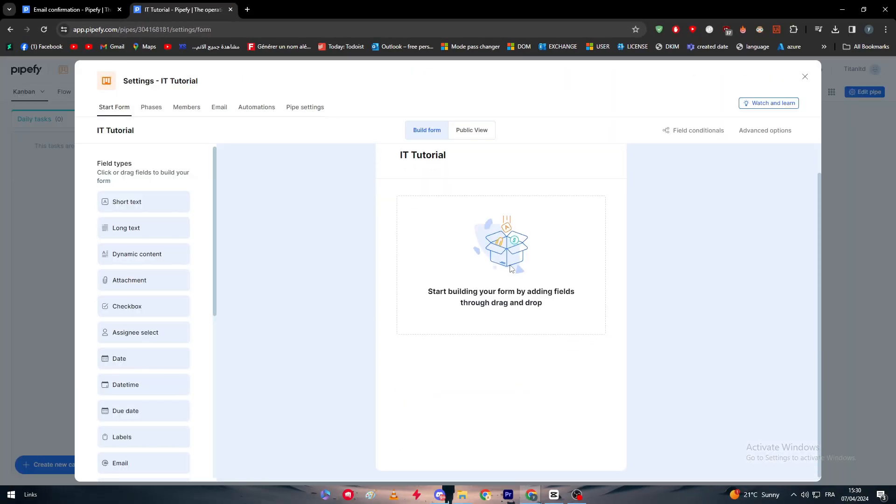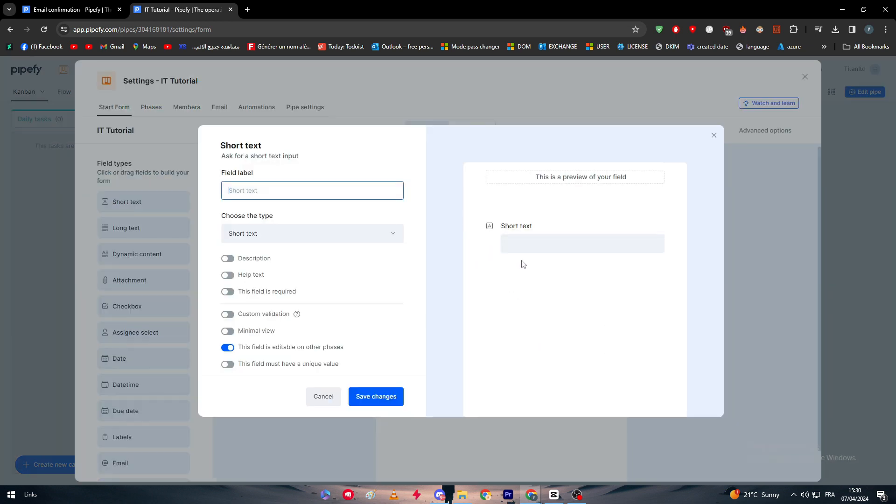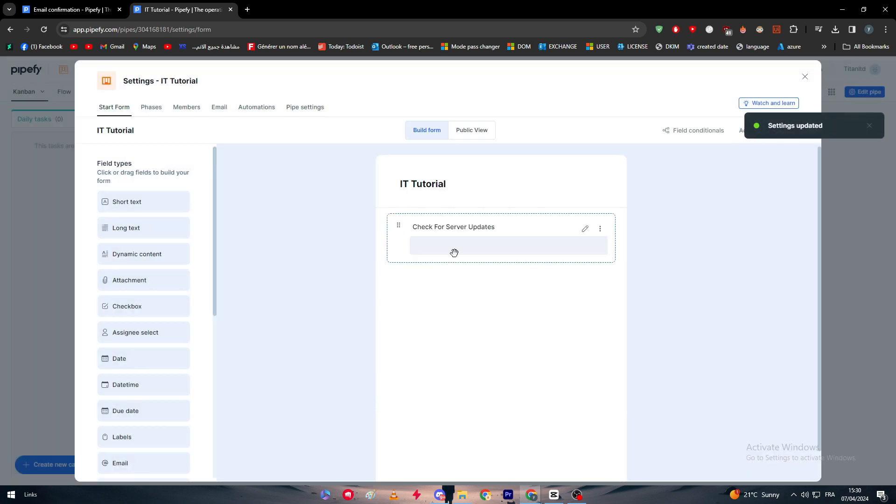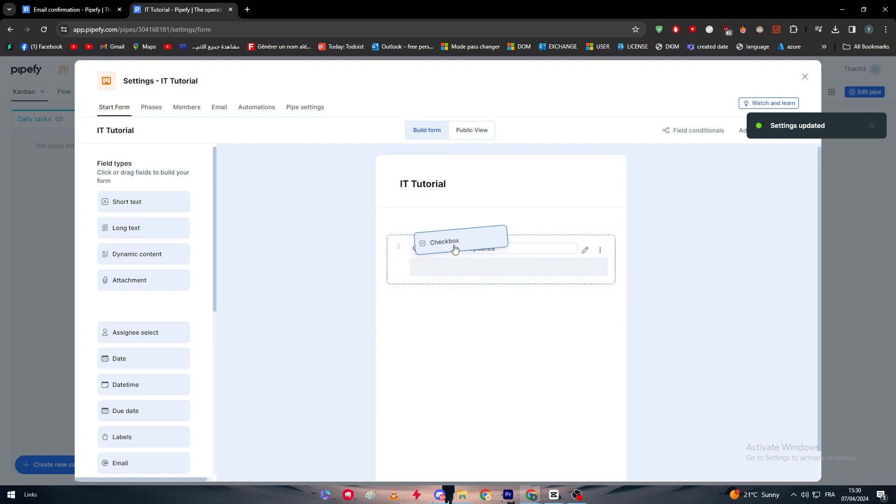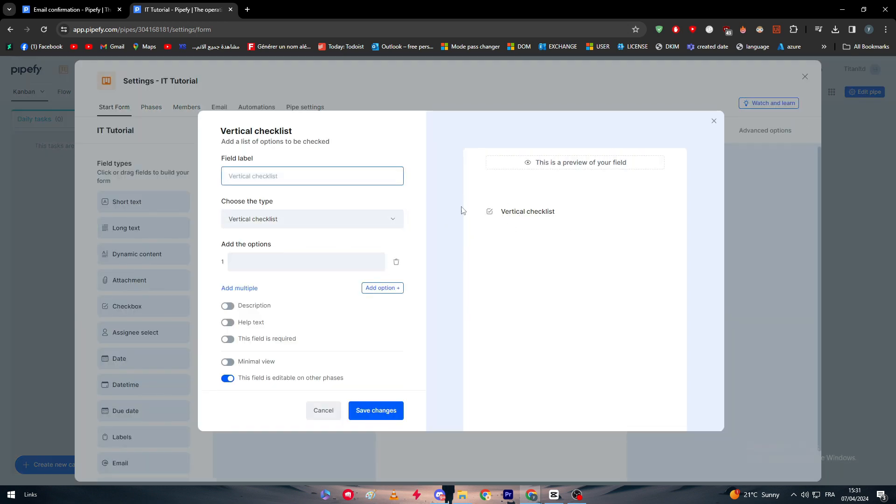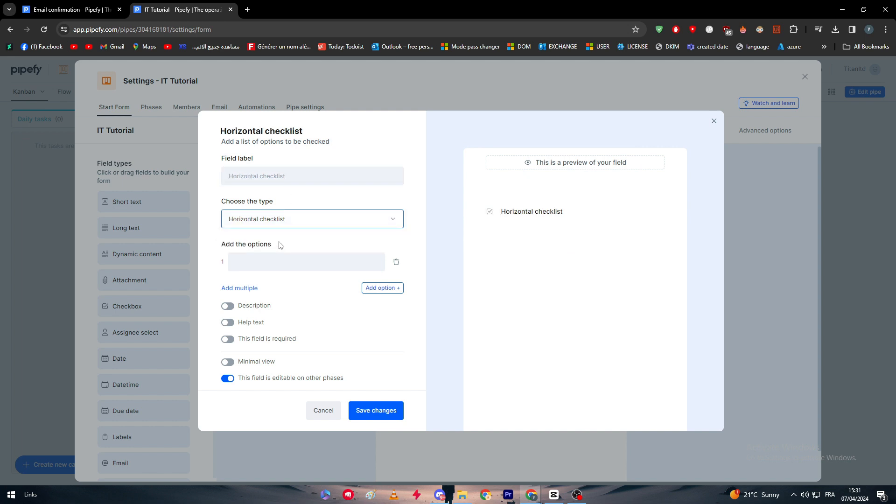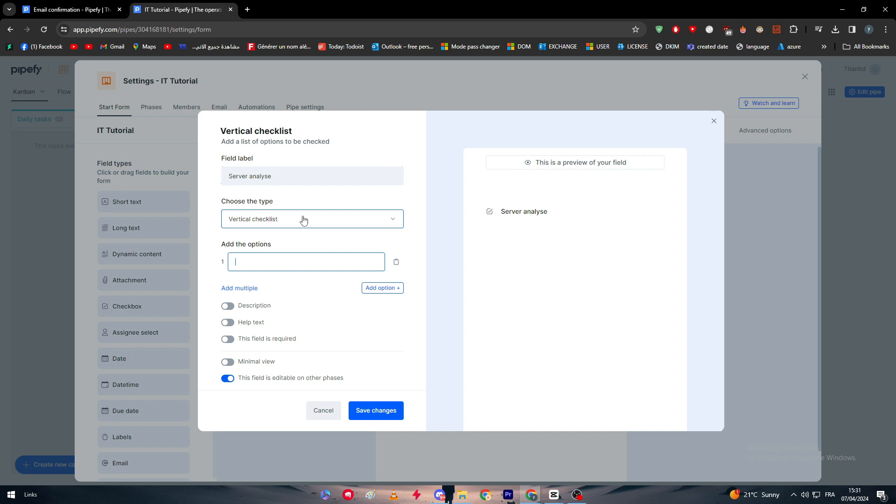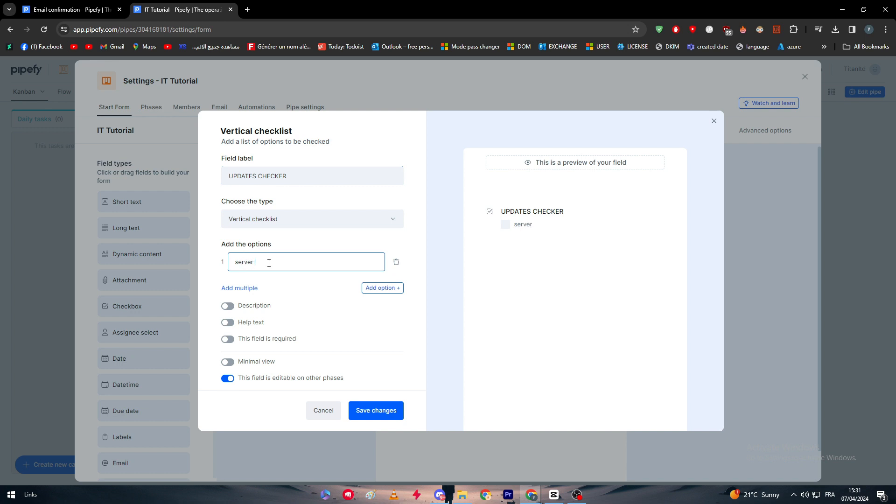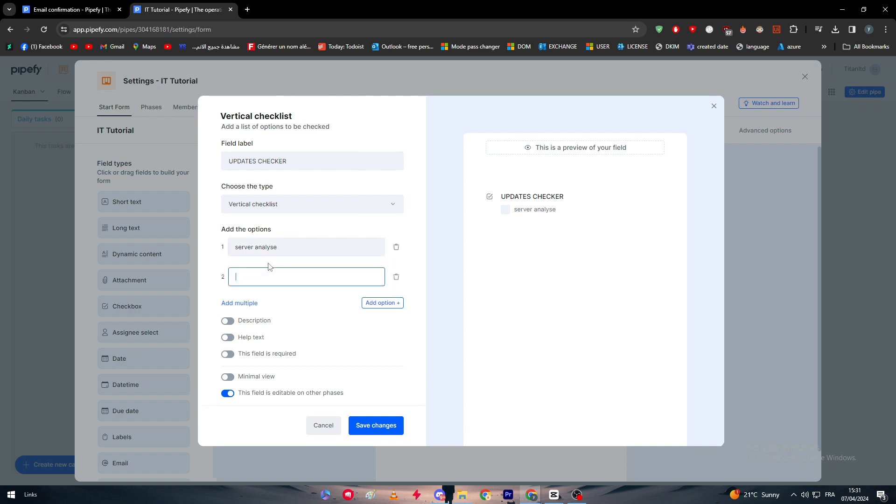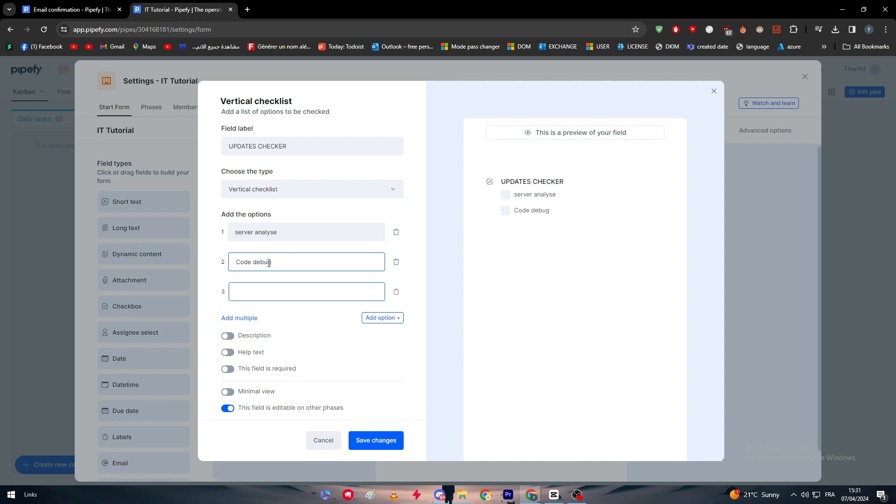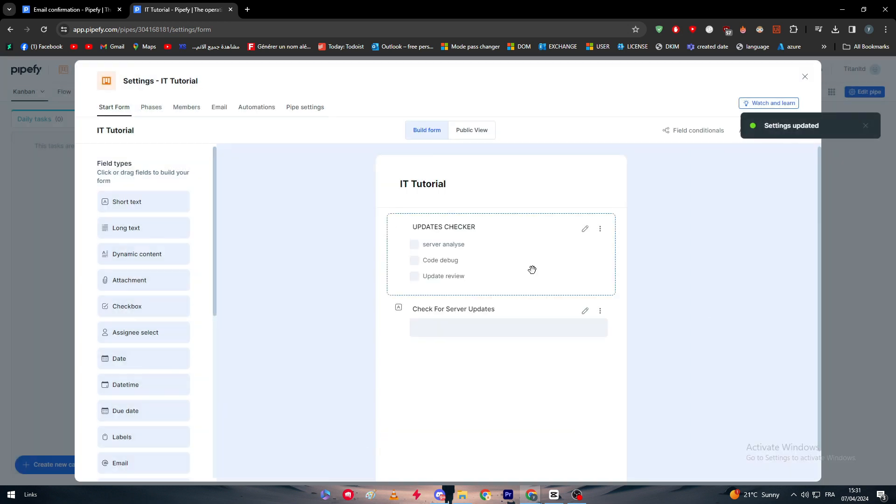And here the card, I'm going to add here like a short text. Let's name it for example, check for server updates. And here I'm going to keep it as it is. Let's add something next to it which is a checkbox. Let's add it within this box. So here, choose the type horizontal checkbox. Done, the server, analyze. So for example, updates, check server, analyze code or debug, and update review. After that, save changes and there we go.